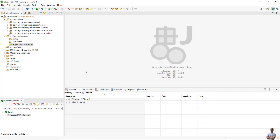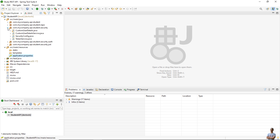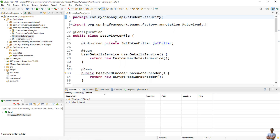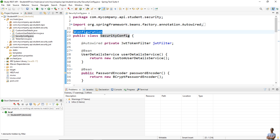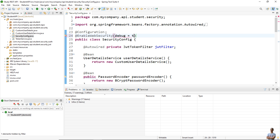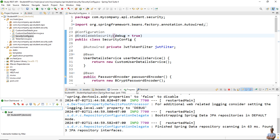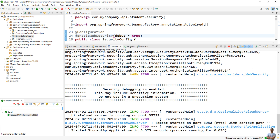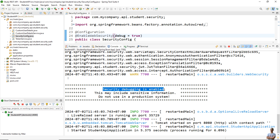In the second way, if you don't see any information about the filters in the Spring Security filter chain in the console, you can add the @EnableWebSecurity annotation to a configuration class. For example, in this project I have a SecurityConfig class. Use the annotation @EnableWebSecurity with the attribute debug equals true, then start the application.